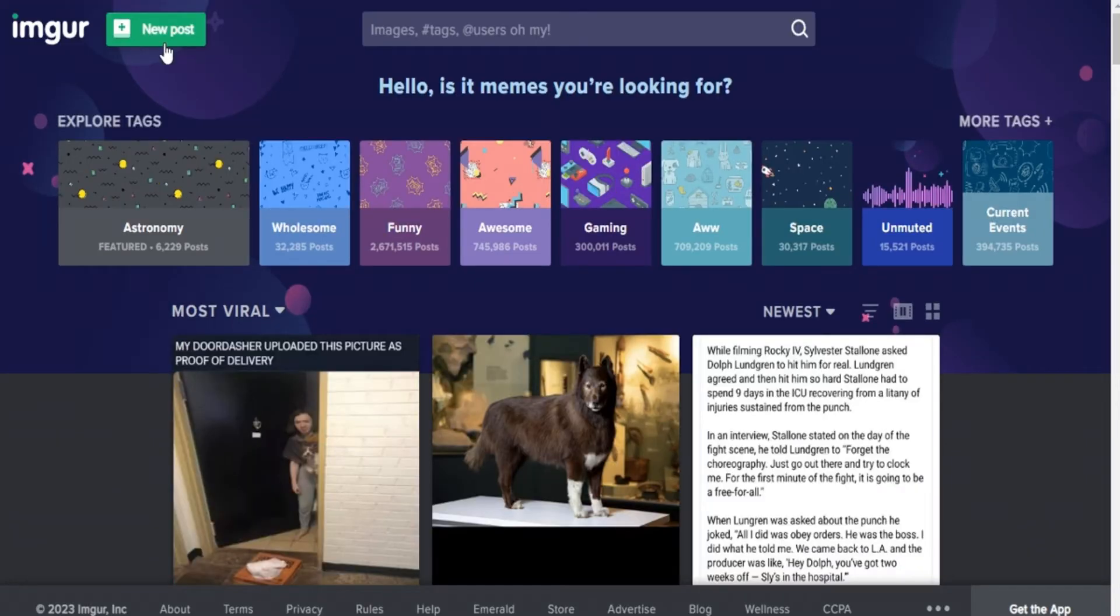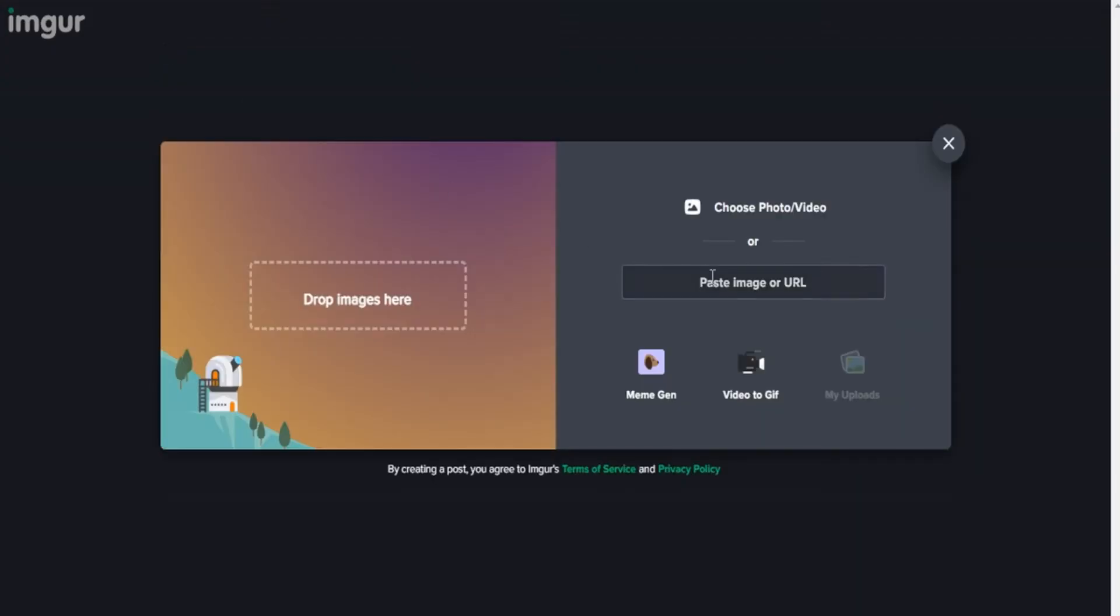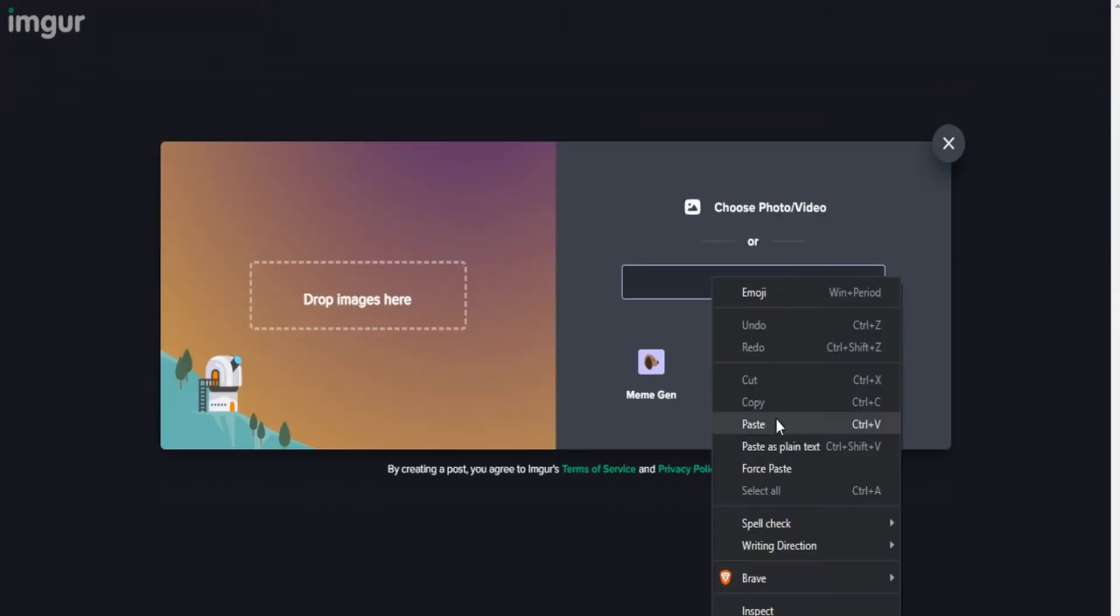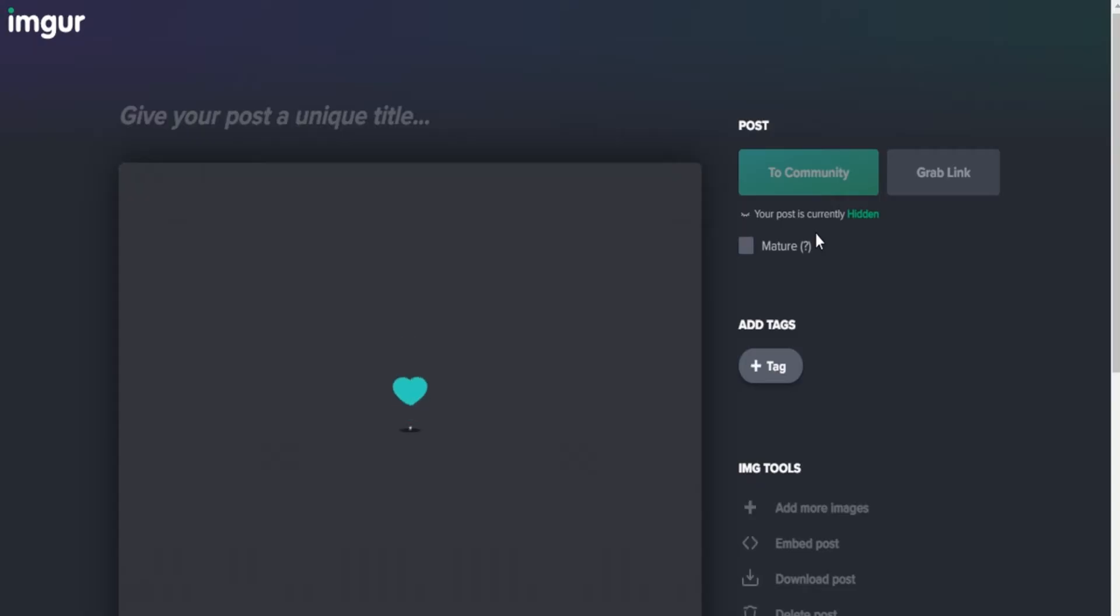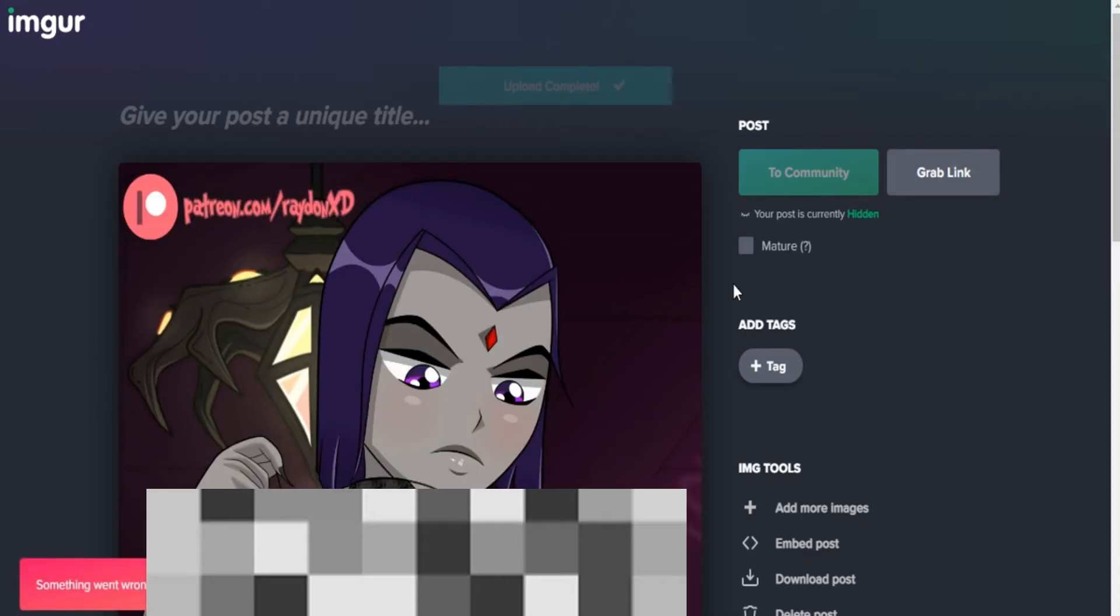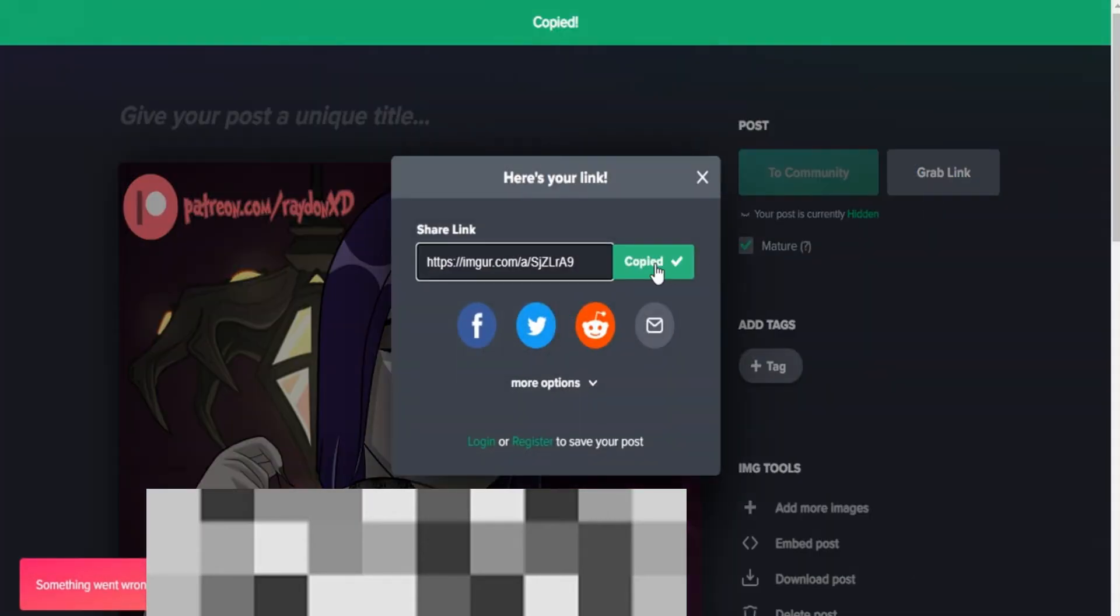Click on new post, paste the link here and wait for the image to load. Check the mature box and click on grab link, now copy this link.